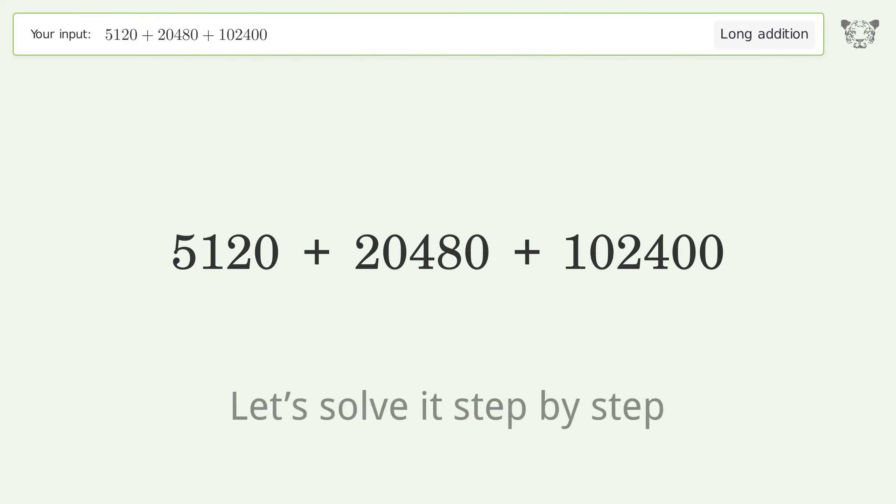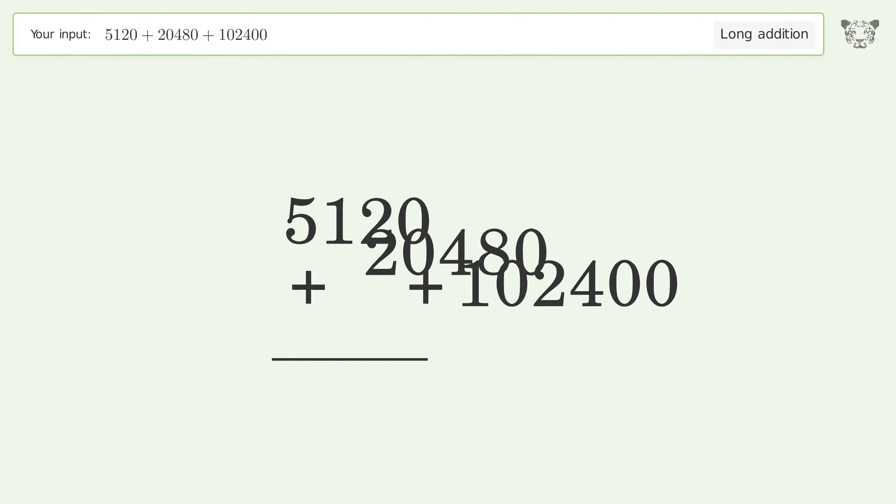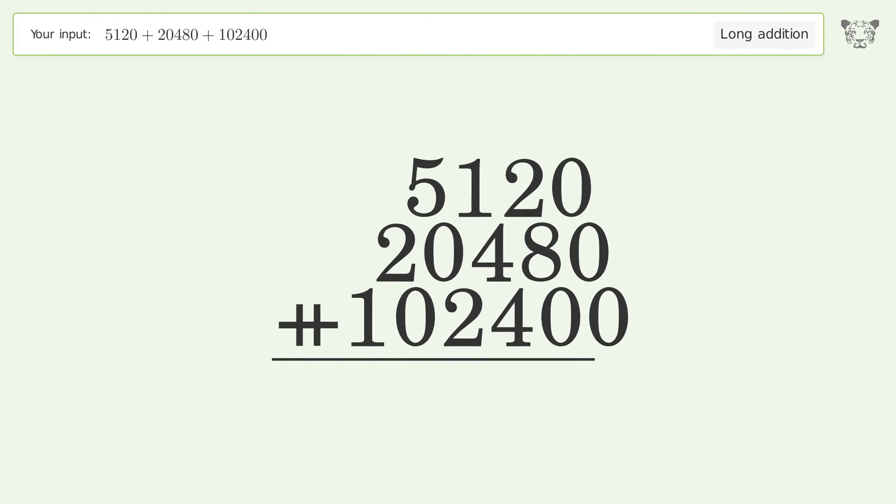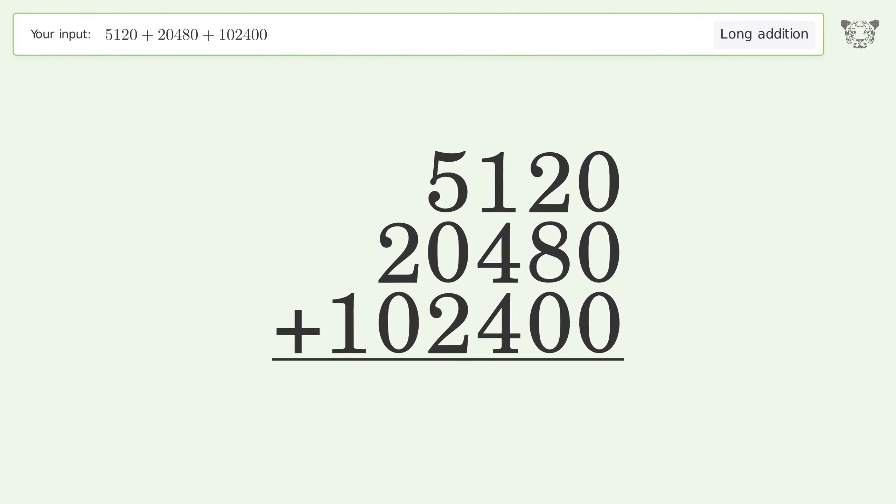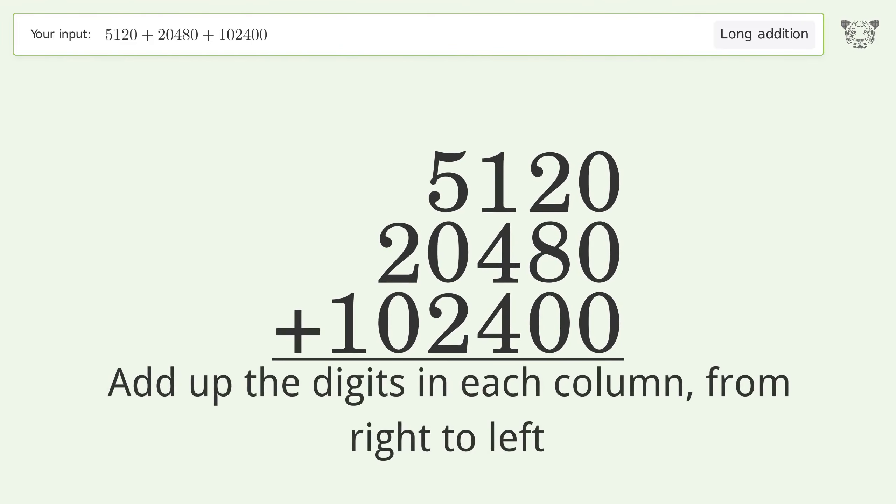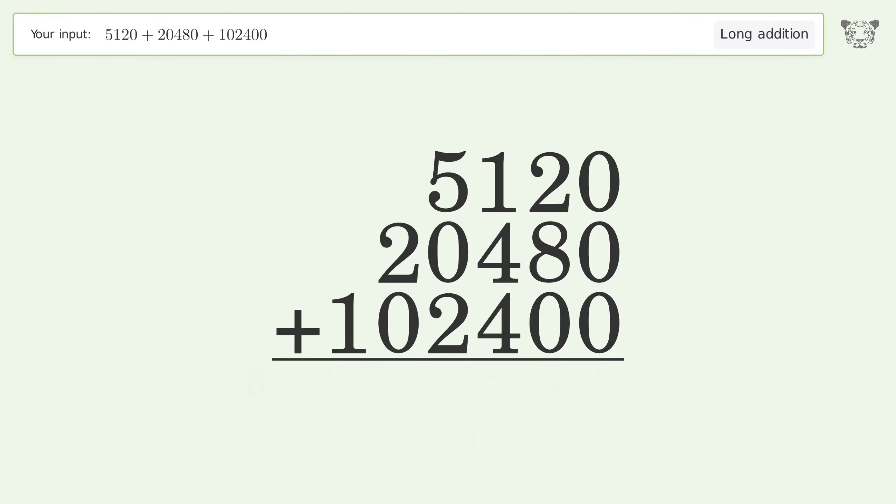Let's solve it step by step. Rewrite the numbers from top to bottom, aligned by their place values. Add up the digits in each column from right to left. Zero plus zero plus zero equals zero.